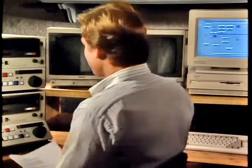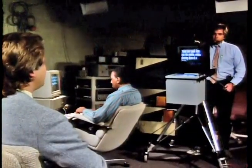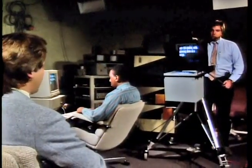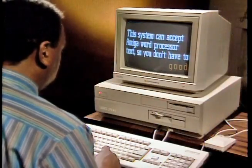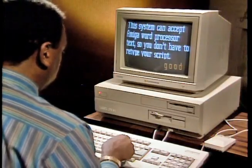Then there's teleprompting. Systems such as this one from Video Arts turn your Amiga into a studio teleprompter. Talent can speak directly into the camera without glancing down at a script. This system can accept Amiga word processor or text. Use the Amiga as a teleprompter when you need one. At other times, use it for something else, like graphics creation. The Amiga provides more value than a dedicated teleprompter.